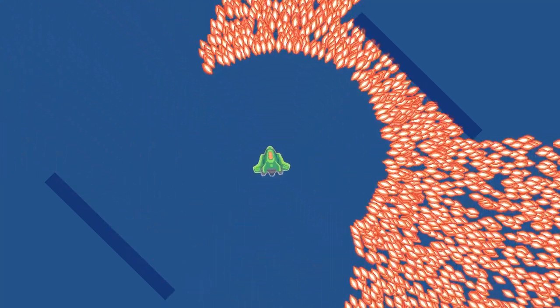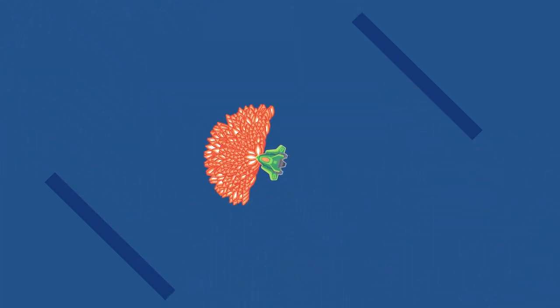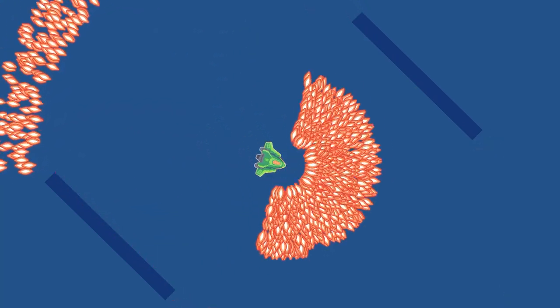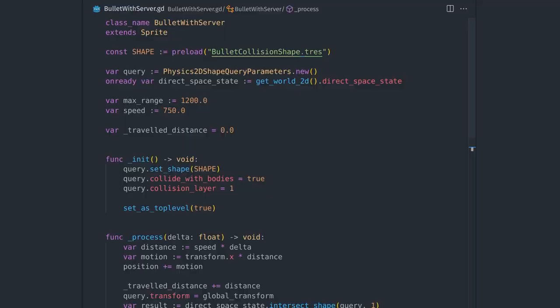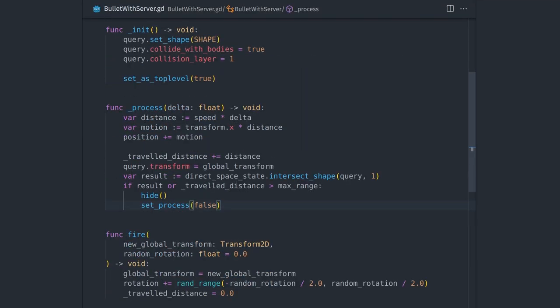This experiment shows that by making a couple changes and using a little more code, you can often multiply the performance of some critical piece of your game.